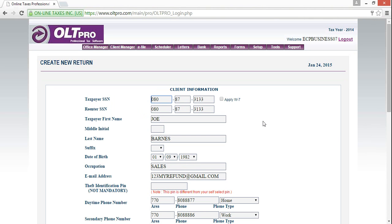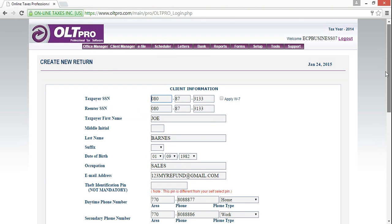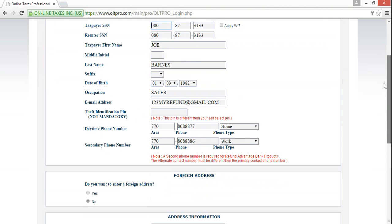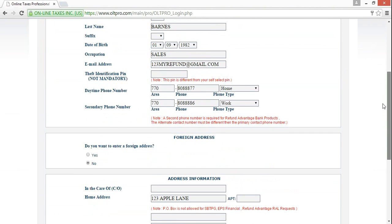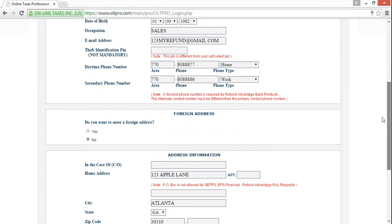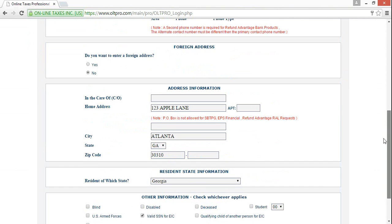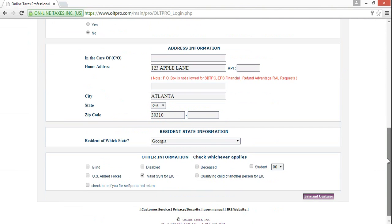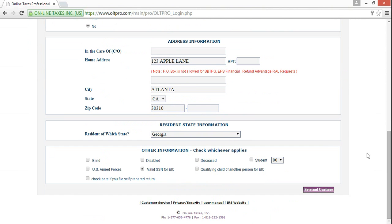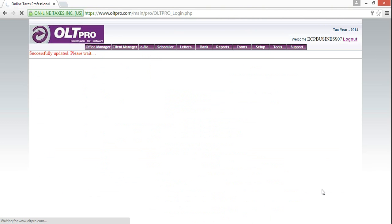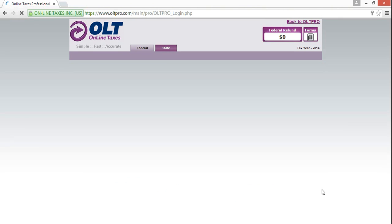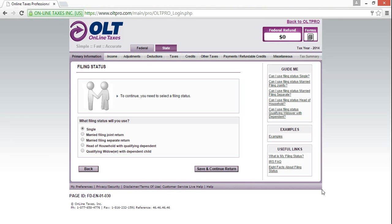And voila, we are back to the client information screen where you can confirm your client's information. As you see, and we scroll down. Once we confirm that's all correct, we will save and continue. And you are now ready to go into the return.